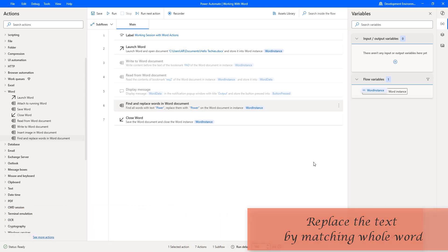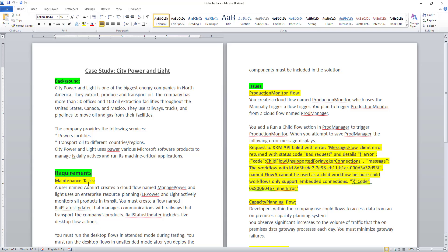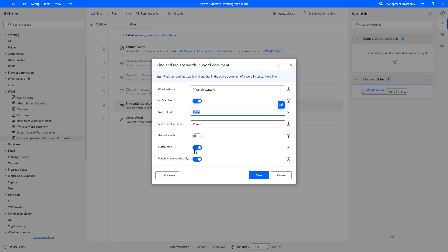Now we will go to another scenario: replacing text by matching the whole word in a Word document. There is an option called Match Whole Word Only — when enabled, it matches the complete word. For example, if searching for P-I-W-R, it checks it as a single whole word. I am going back to the document to modify the text, setting capital P-I-W-R and also adding another instance as P-I-W-R-S. Match Whole Word Only will only replace the exact standalone word.